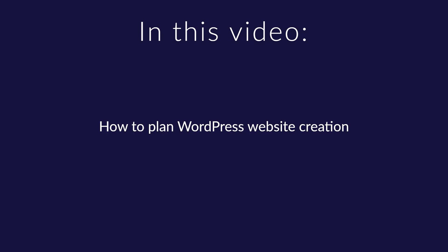In this video you will learn how to plan the creation of your WordPress website. Before we start creating a WordPress website, we need to know what we want to create.